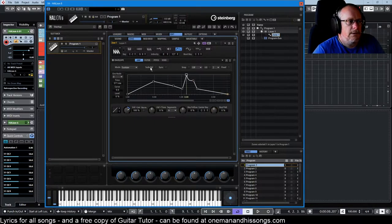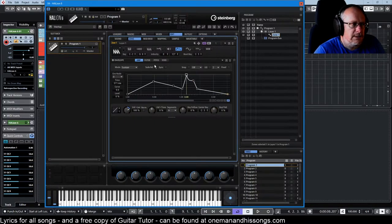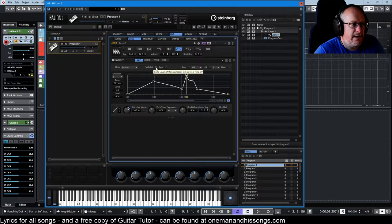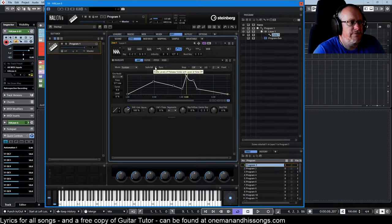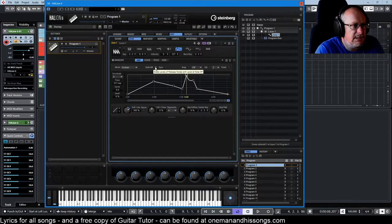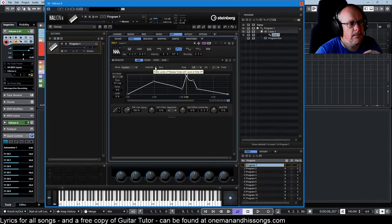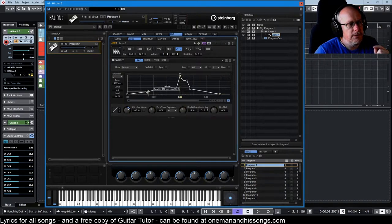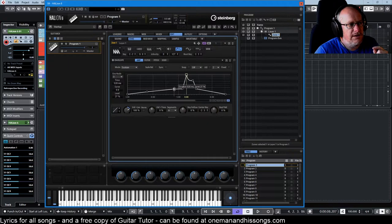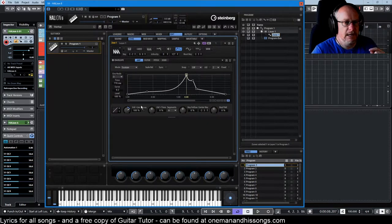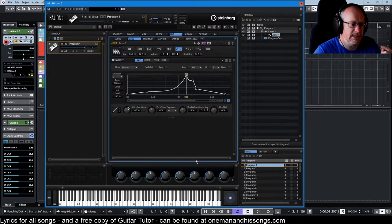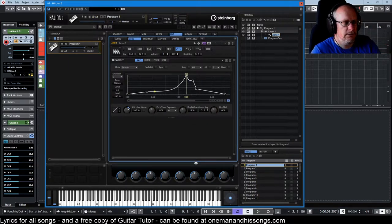The next option along says 'Scale Rail,' and when we hover over it, it says 'scale levels of release nodes with level at note off.' What the hell does that mean? What happens if we have a long evolving attack and decay phase up to the sustain point?